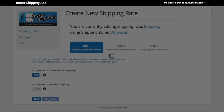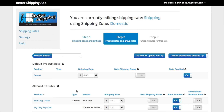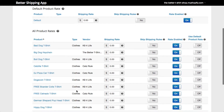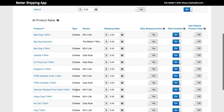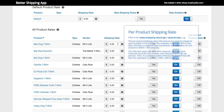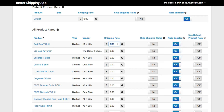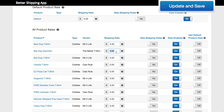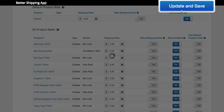At this point it may take some time depending on how many products you have in your store. Product rates are being created for all of your products. Once that's complete, the product rate page is loaded with all of your products. You can see here at a glance that all of our products are currently shipping for $0 or free. We want to change that to $5 for each product. We could go through each product, change it to $5 and click Update and Save to save the changes.